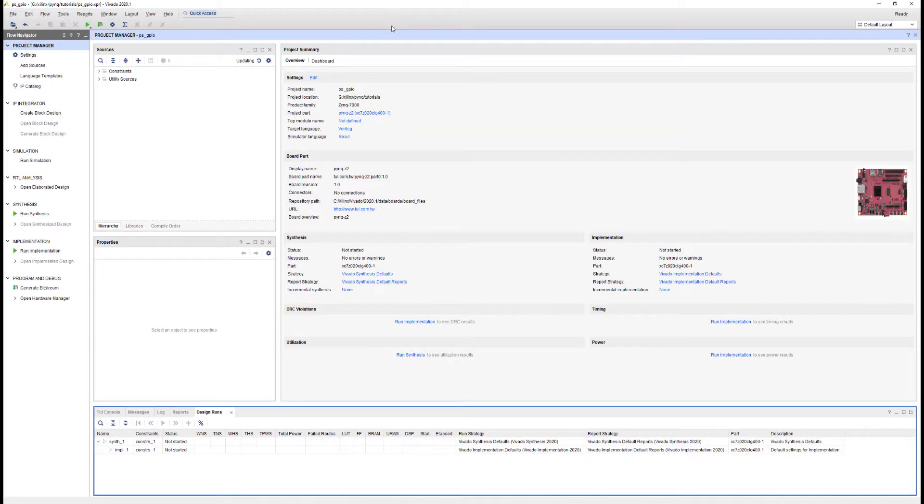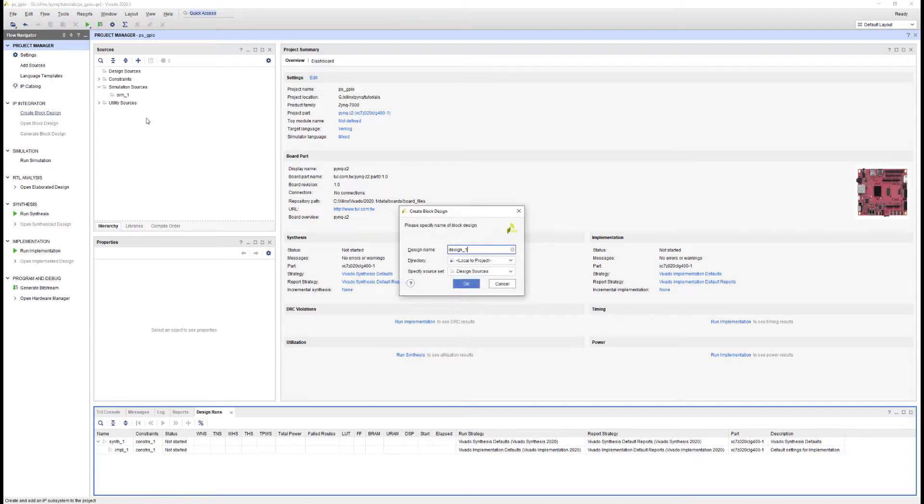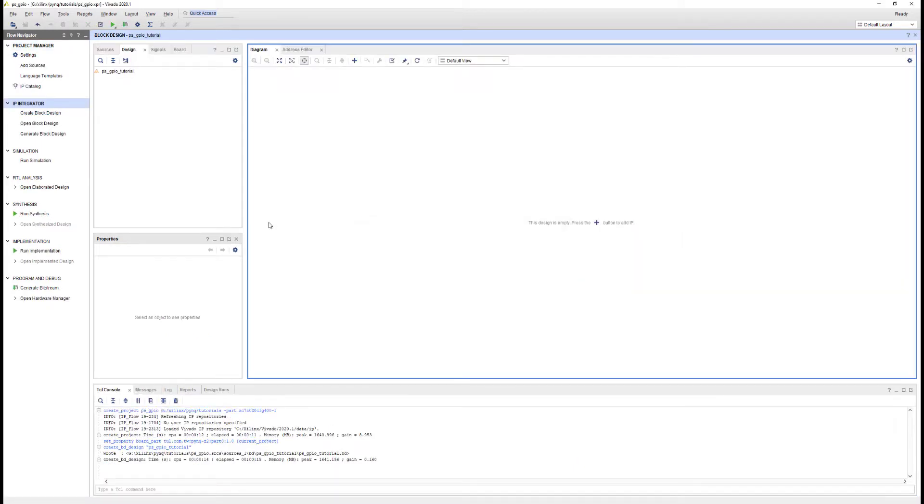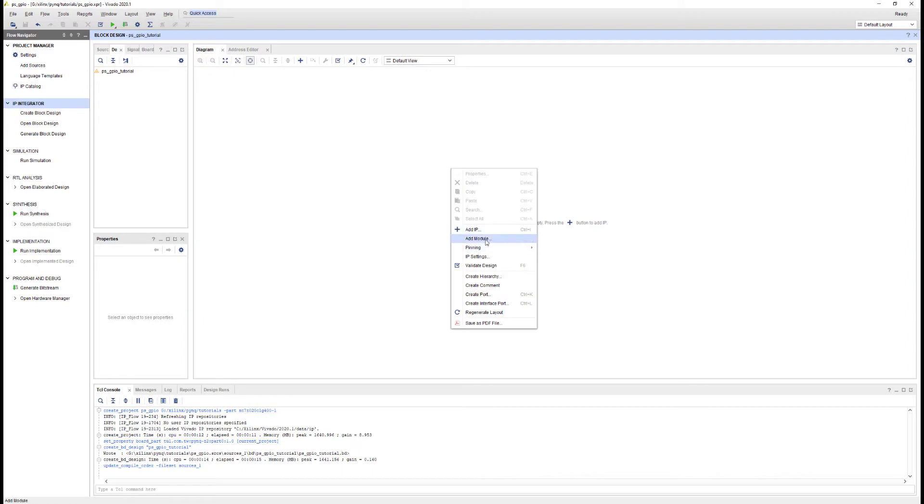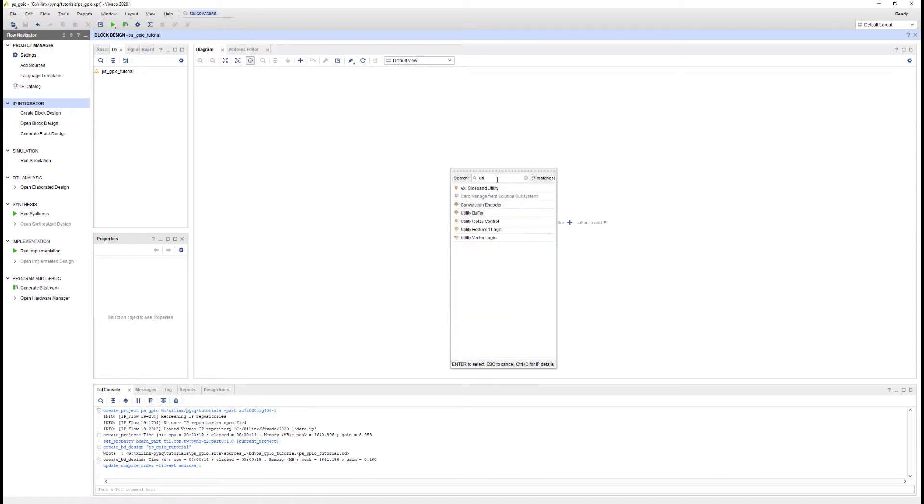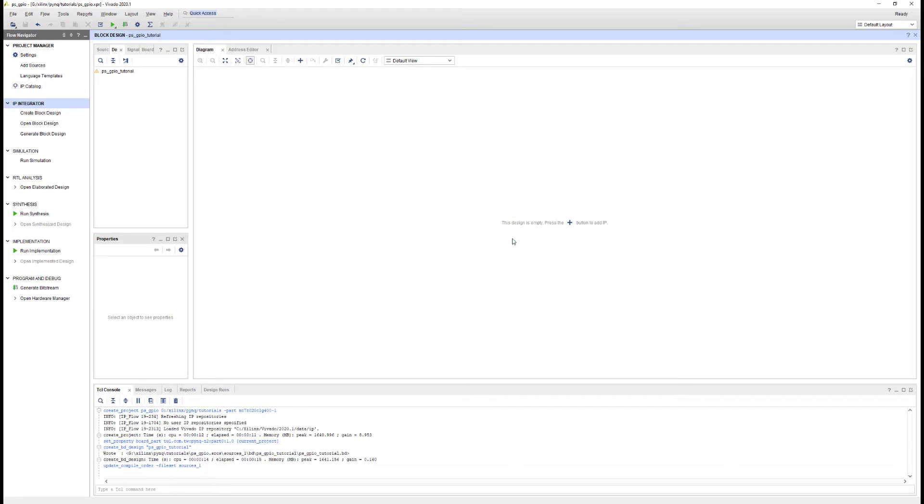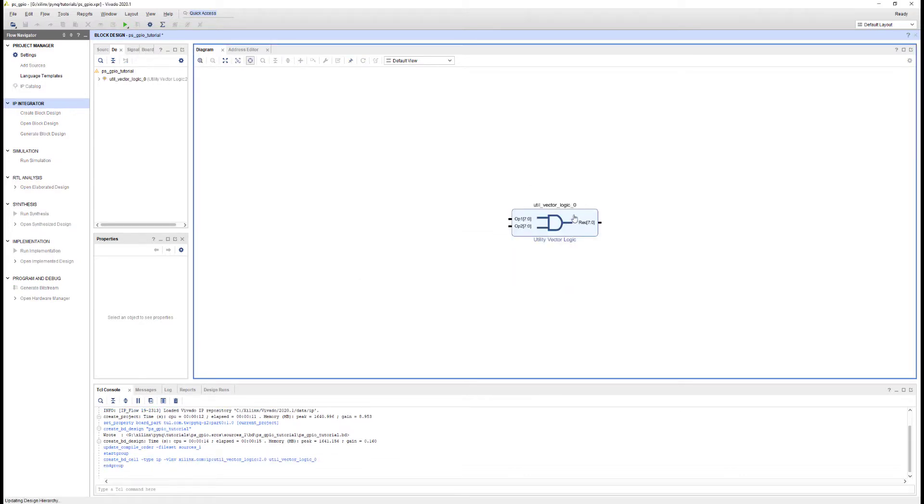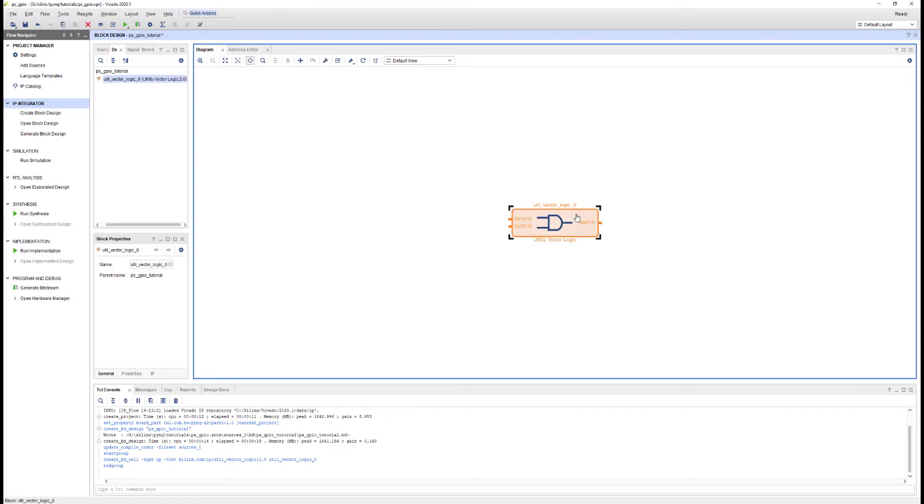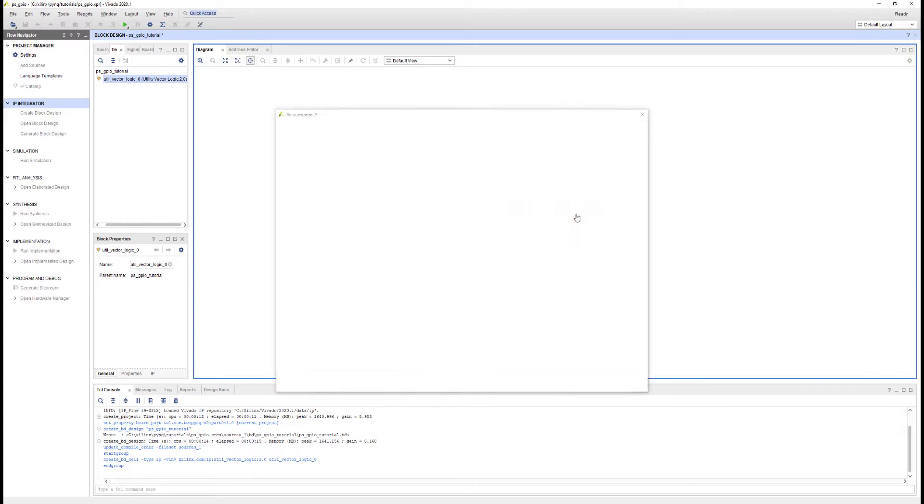Okay, my project is now open, and I'm going to create a block design. Again, I'll give it a name, and this name doesn't really matter. I'll call it ps-gpio-tutorial. Now, my block design is open. I can add my first IP. Right-click and add IP, and I'm going to pick the utility vector logic block for this design. If you have a board with buttons, LEDs, switches, this is ideal for playing around with the PS GPIO. I'm going to try and keep this tutorial generic, so if you're using a board that doesn't have any GPIO peripherals or limited IO, I'm going to keep everything internal in this design.